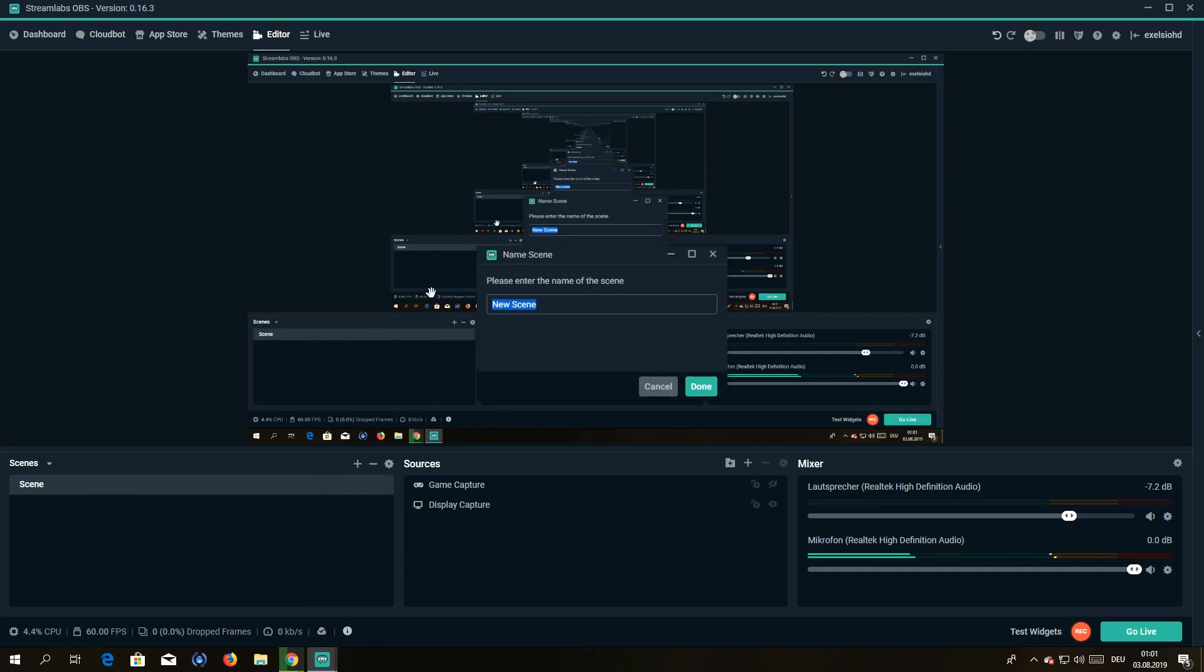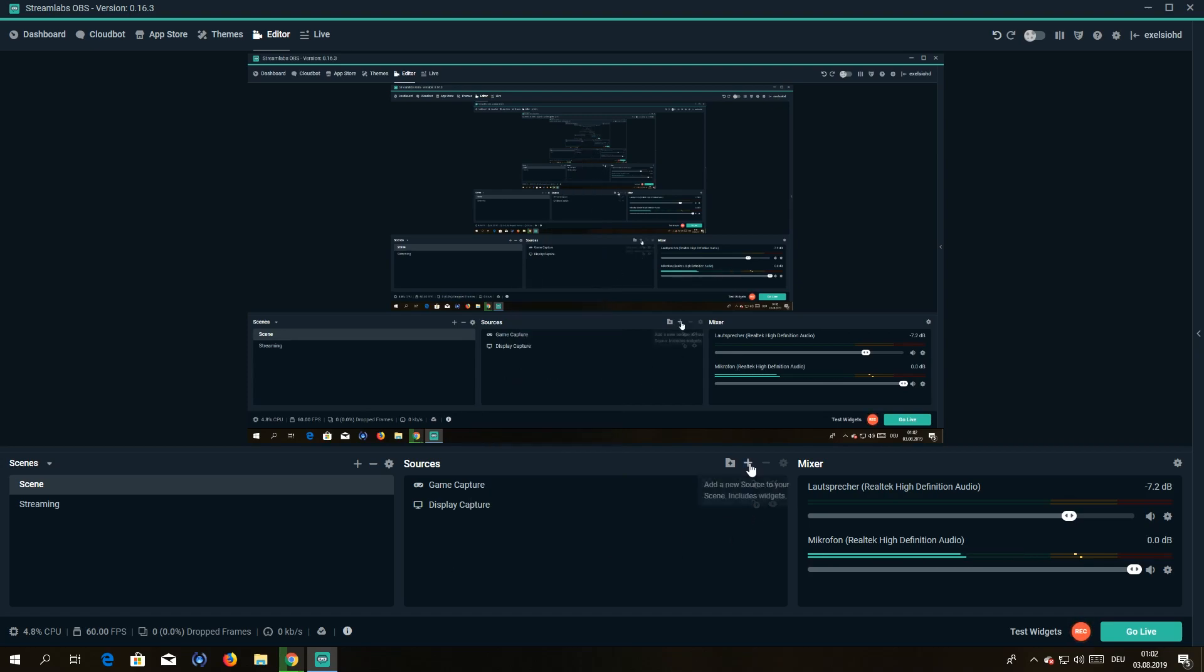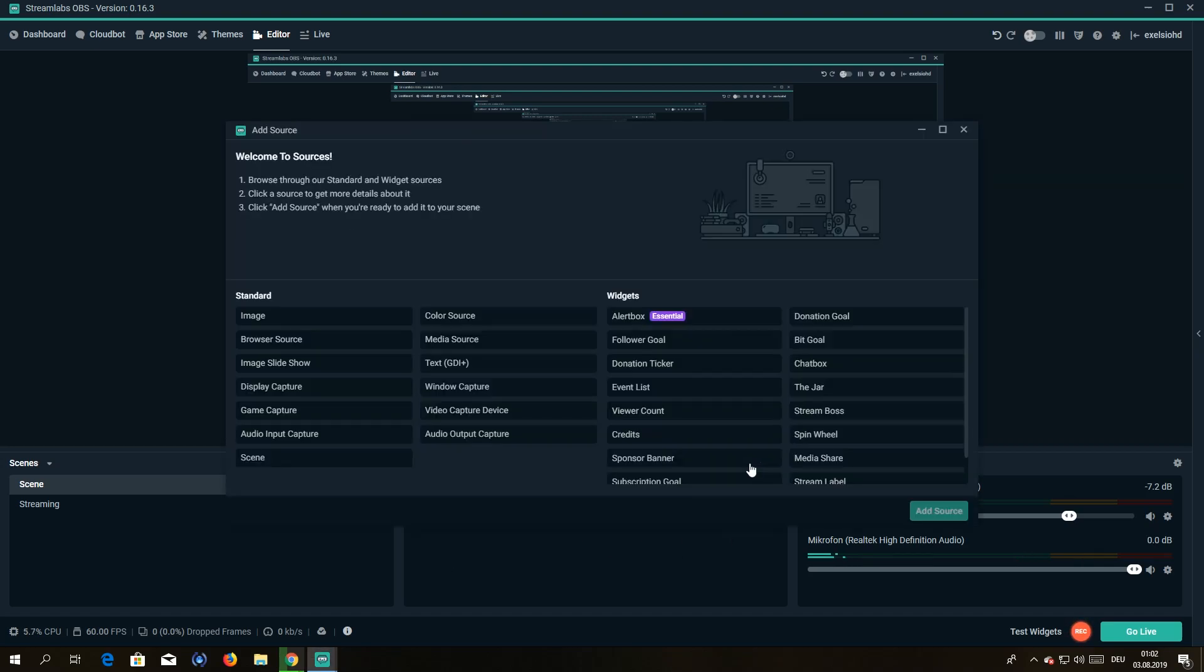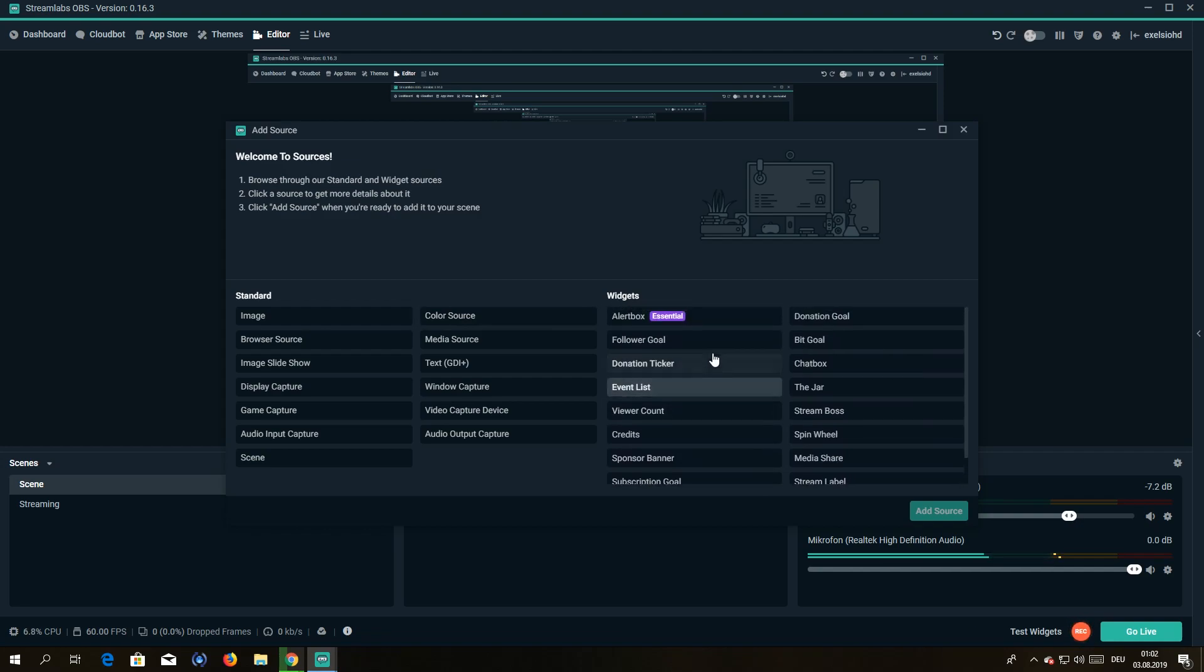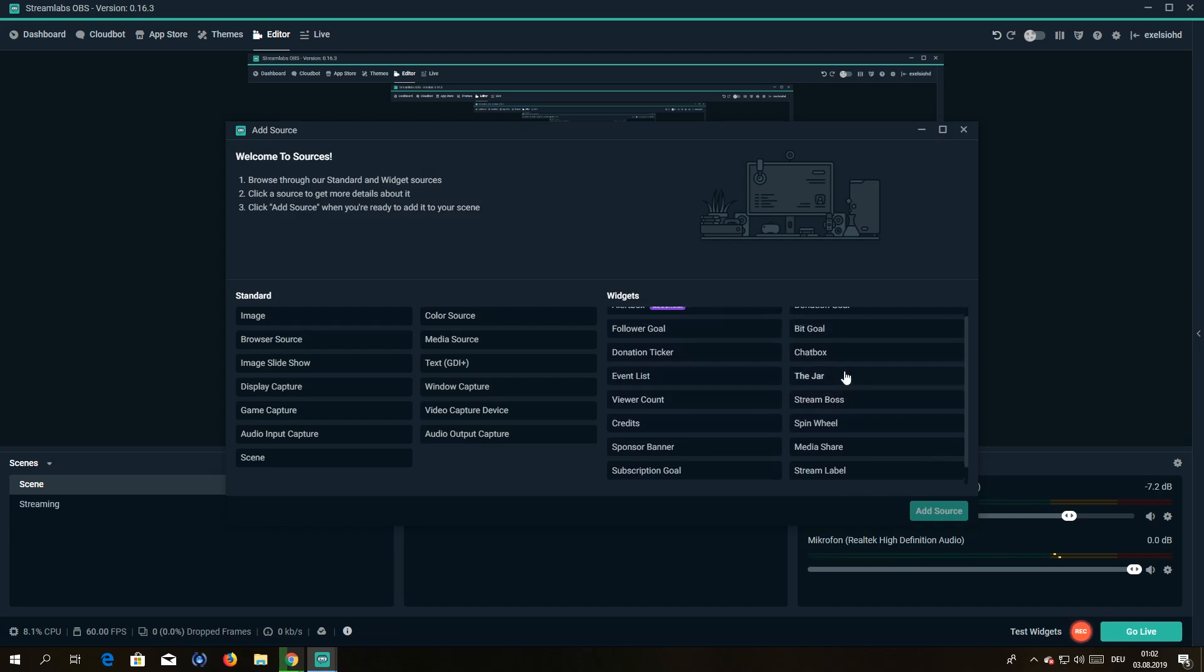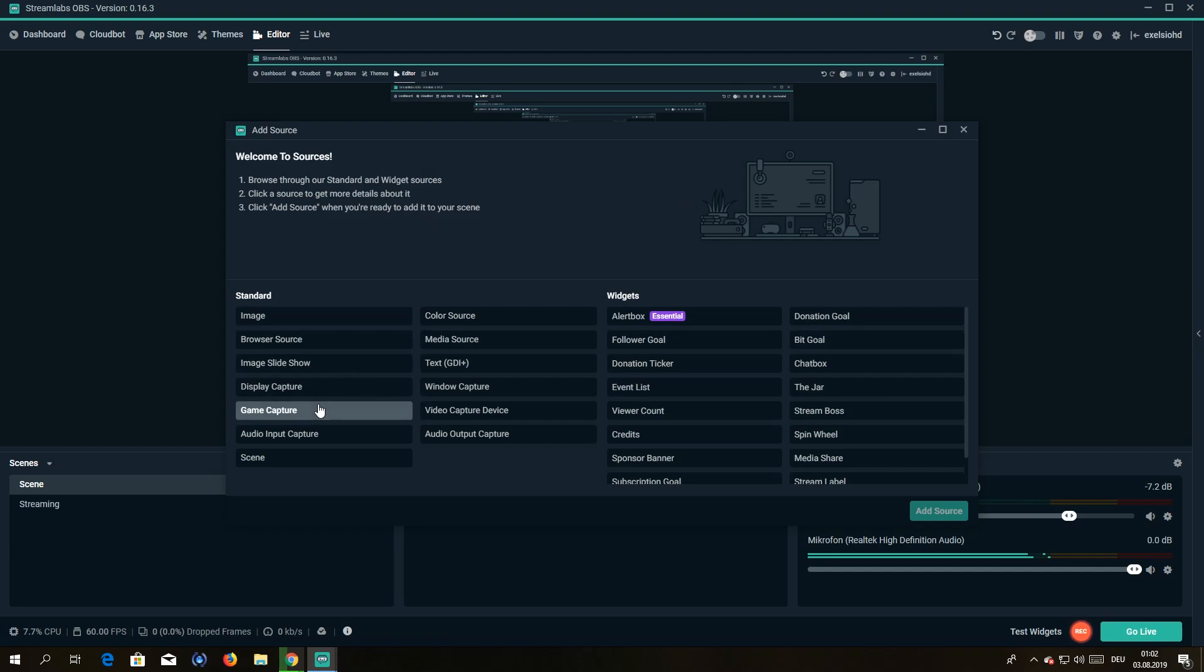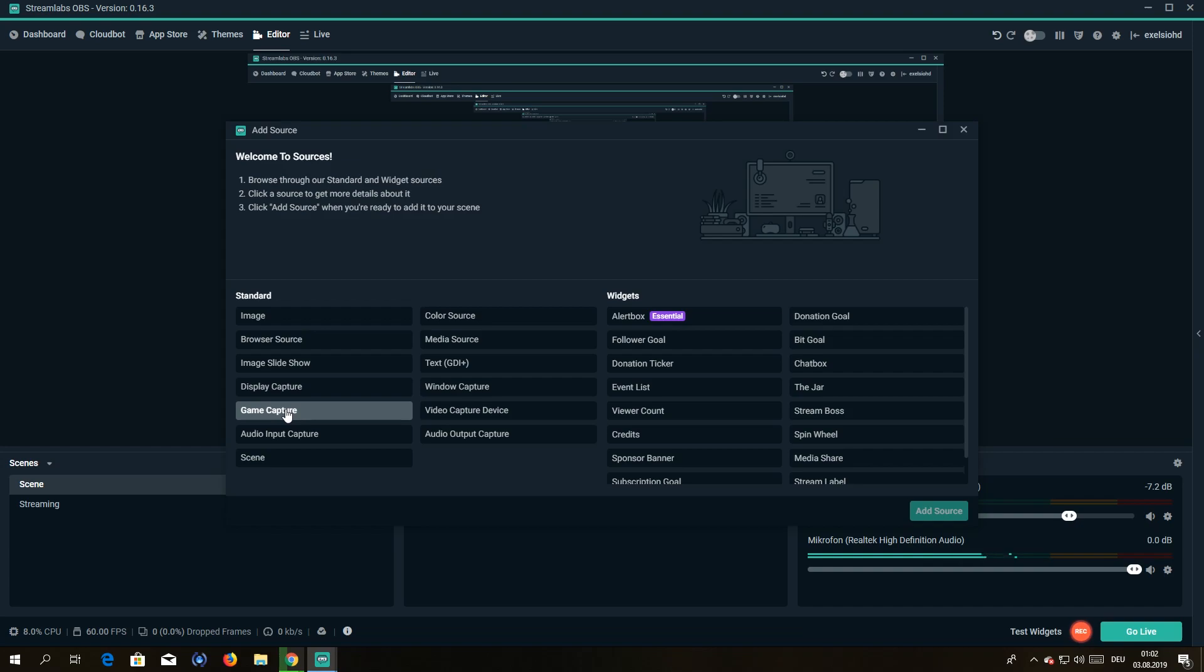Let me just show you. In here you can add a new source by hitting the plus button here, and then you can use alert boxes from Streamlabs itself, all the stream things you need. And you can also add your game capture or your display capture. I currently have it on display capture, so let me just show you how to set up a game capture.